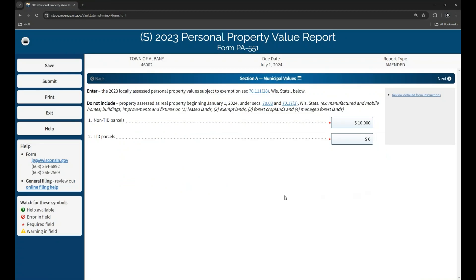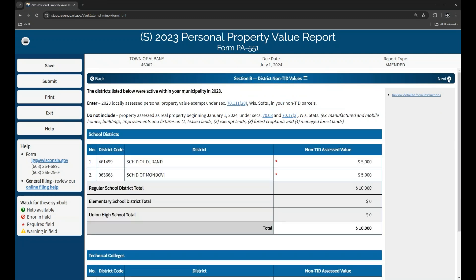Once you're in the form, a few things are consistent across all MyDORGov forms. The left blue panel within each form provides a menu. You can save, submit, print, or exit your form from here. You can print your form at any time, which saves a PDF version. Click Online Filing Help to open the Using MyDORGov page with common questions and videos. In the blue panel, you'll also see a few symbols such as a green help bubble that provides additional information. On the right there is a gray panel which typically provides additional instruction.